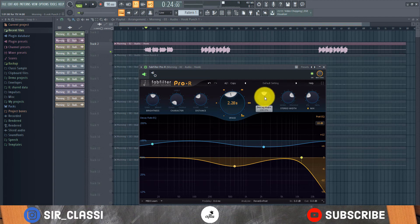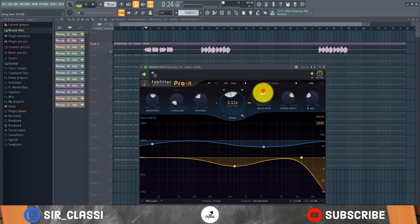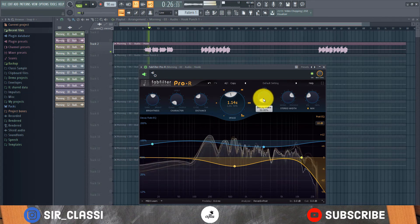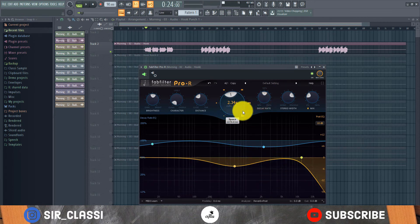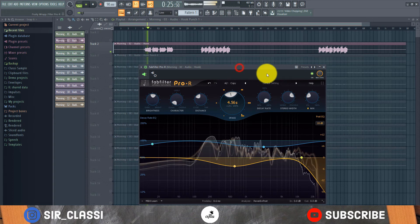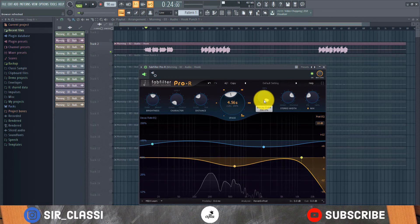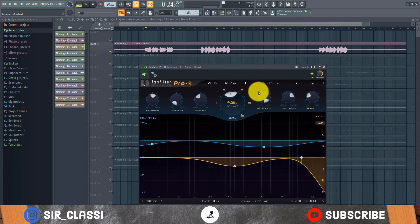The decay rate is how fast you want the reverb to decay. Let's see how it sounds with a very slow decay rate — notice the space is also increasing as I increase the decay rate. The decay rate tells the plugin how soon the wet signal should fade. Unless it's a chant where you want a long sustain, I'll leave it around halfway since there are incoming vocals that will take up that space.